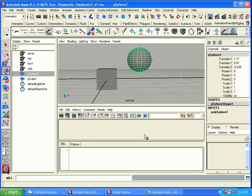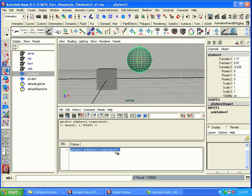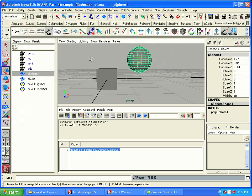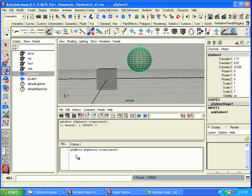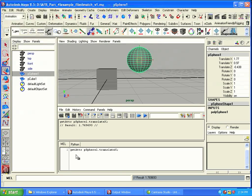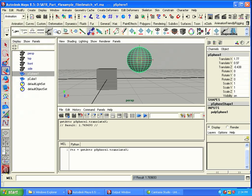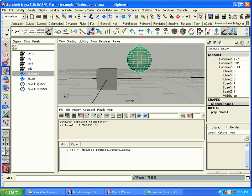Okay. So if we do, for example, getAttr pSphere1.translatex and execute that command, that's going to return a value 1.769693. That's where it is in translatex. But let's say we want to actually use that value. We can also get it into an attribute, kind of like we're doing in the expression editor, where you do dollar sign tx for translatex is going to be equal to, and then I use this tick mark here. It's like the tick that's underneath the tilde key. And I'll use it at the beginning of that mel command and at the end.